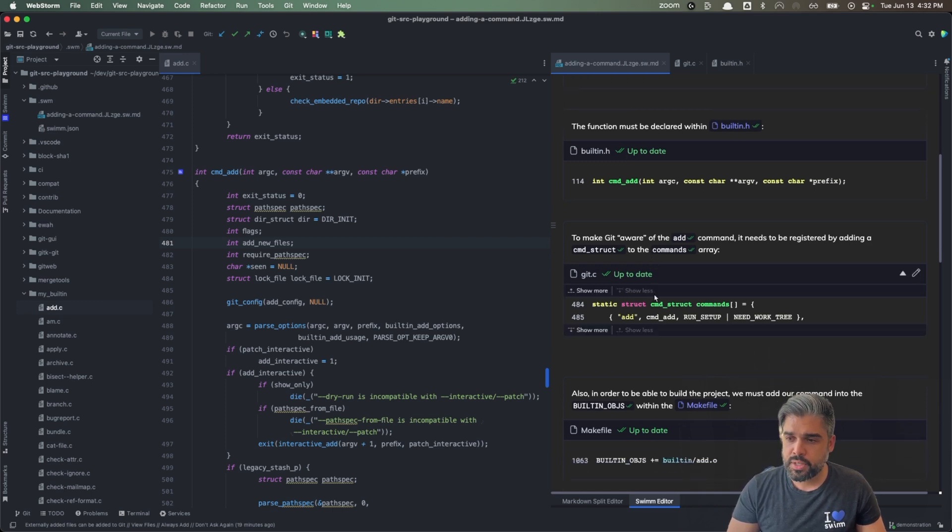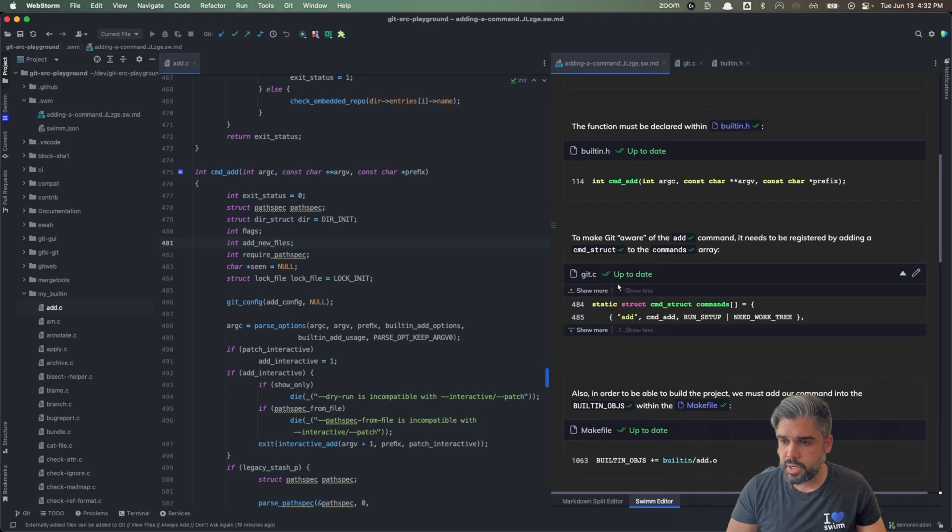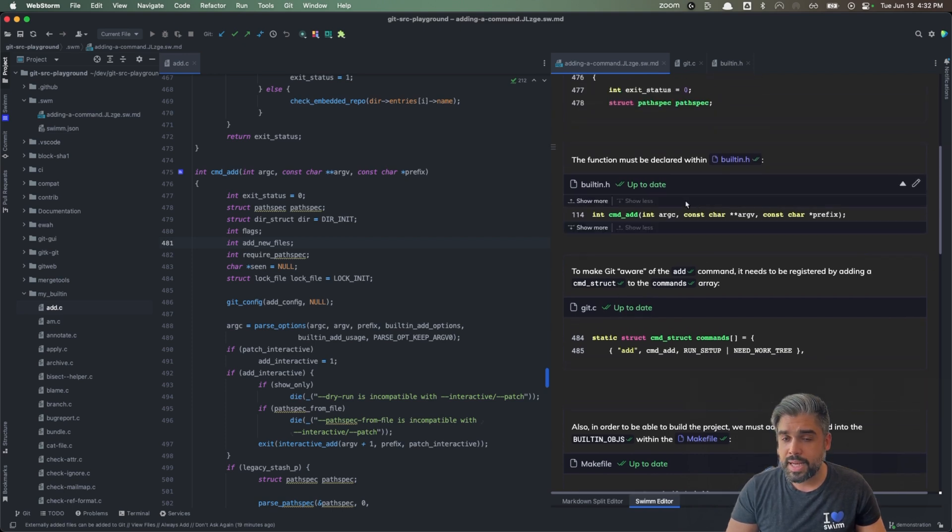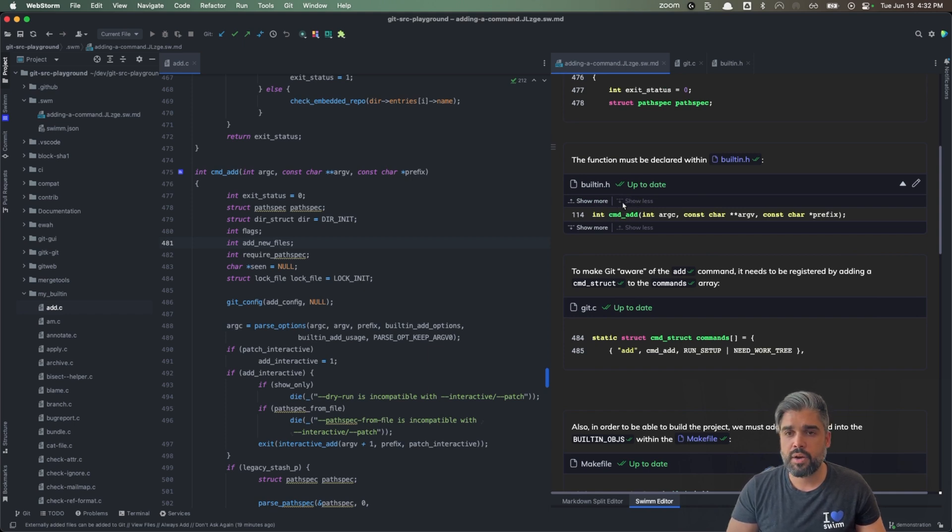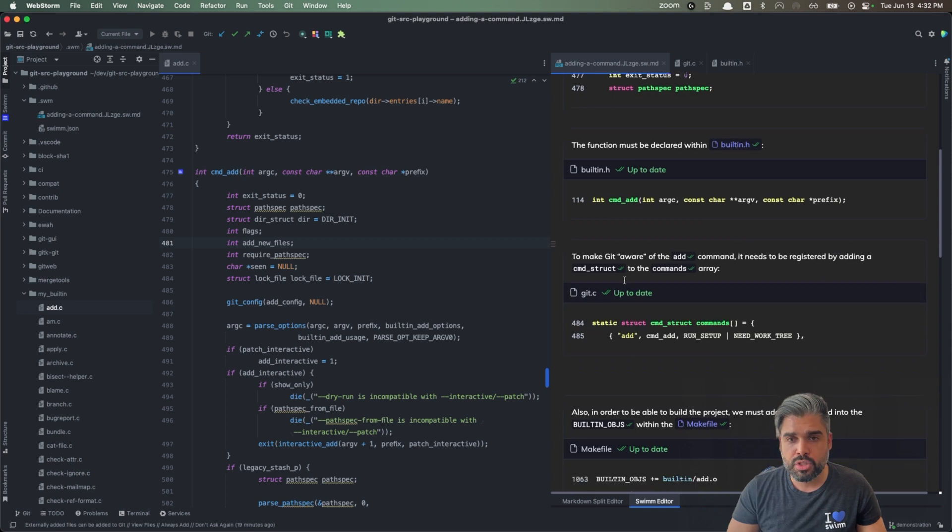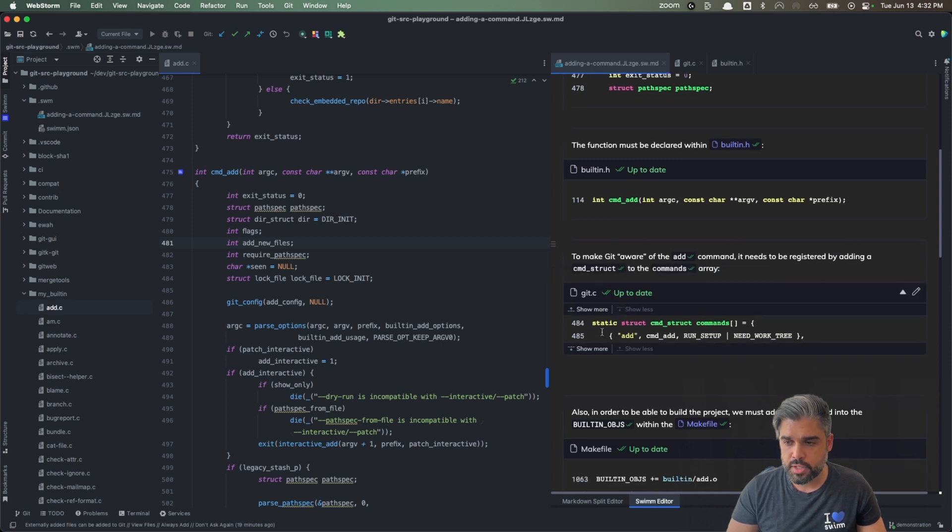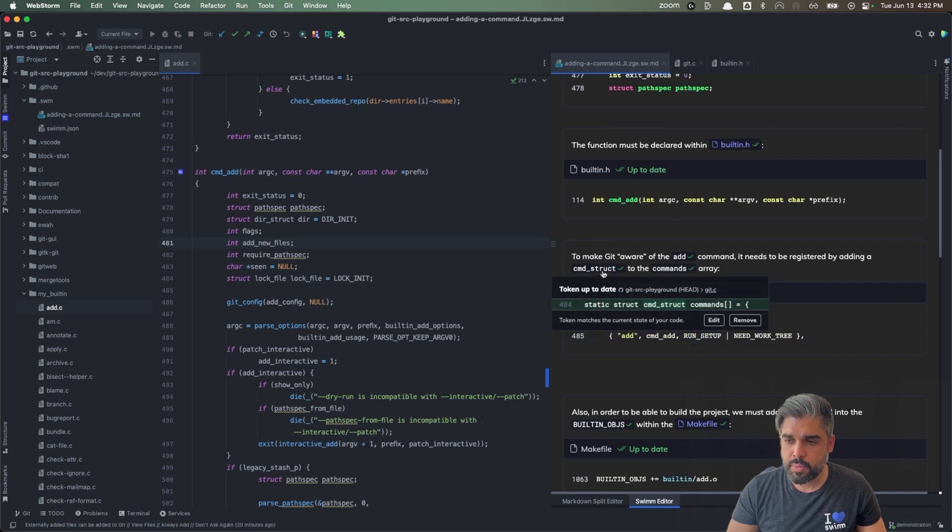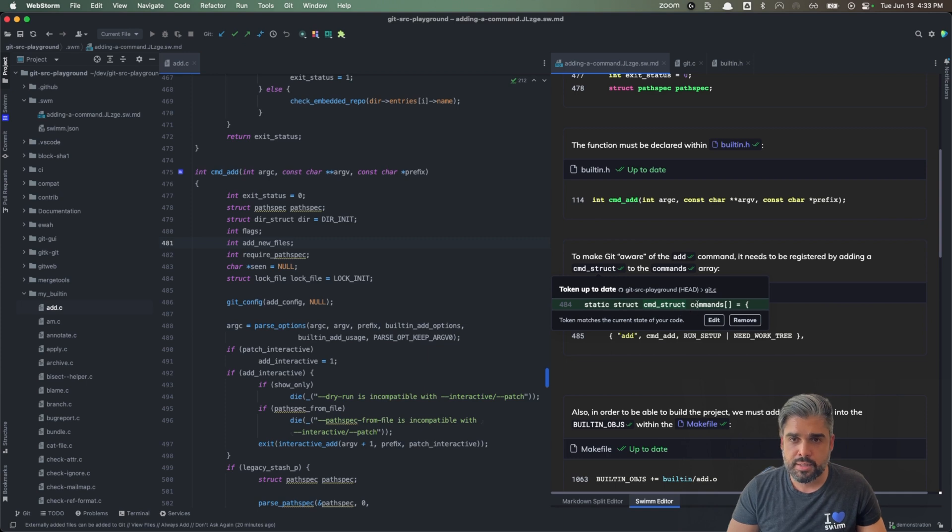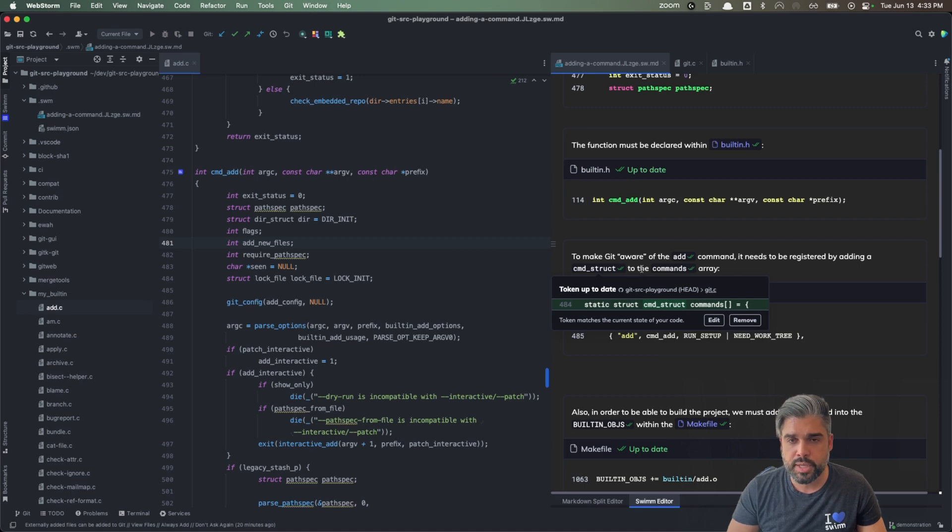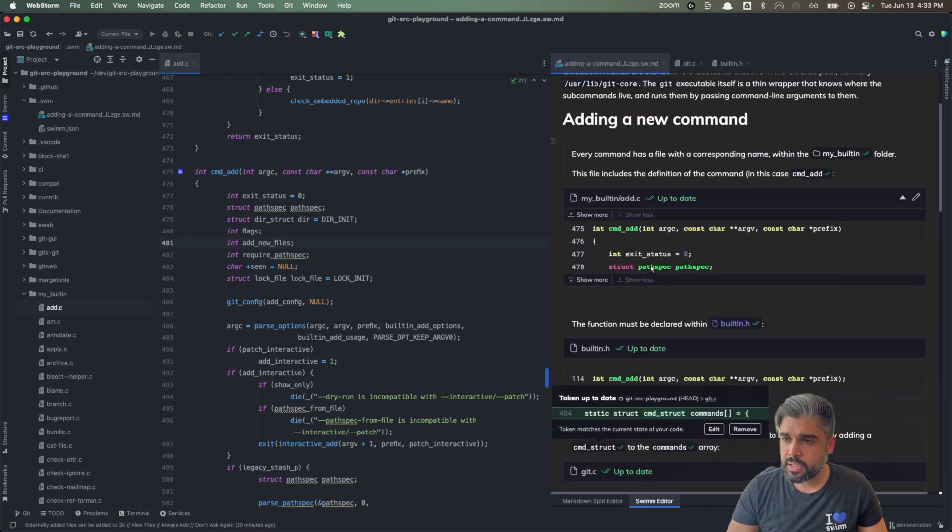As you noticed all of these up-to-date indicators and these green checks throughout this document, that is SWMM telling you that these are code-coupled elements that are up-to-date with the code. There are multiple types of code-coupled elements that you can use within SWMM. There is your code snippet and there's also your smart token. This is a one-word value. Think your methods, classes, anything that has specific information that you need to highlight within your codebase or your explanation.